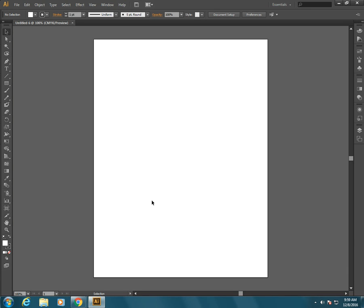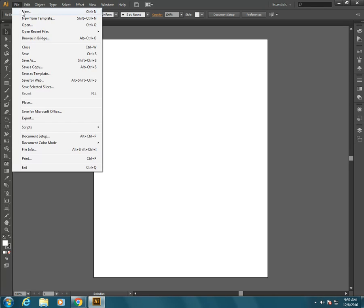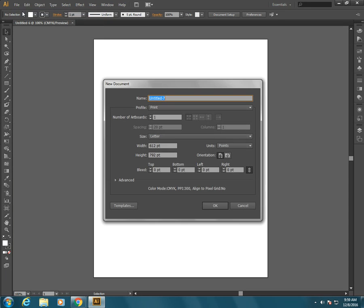But we actually want two legal sized horizontal pieces. So when we go into file and new we need to make some changes. So the first thing is we actually want two artboards so we can design the front and the back at the same time and see them together. So we'll change that to two.